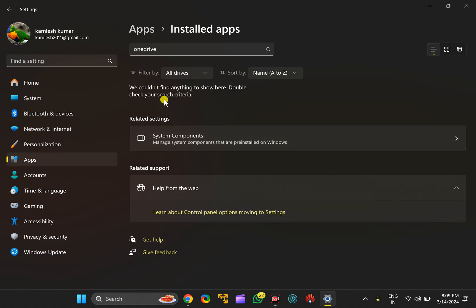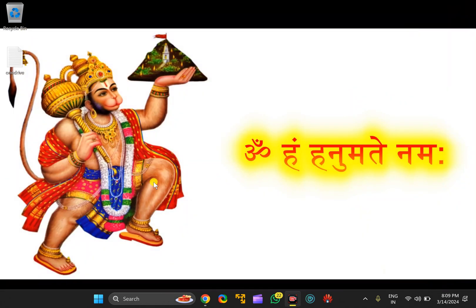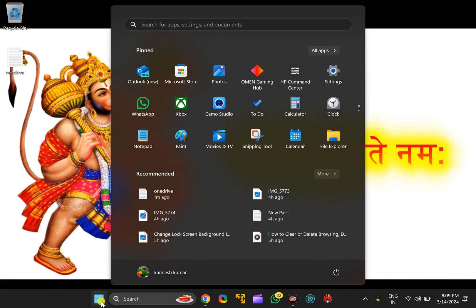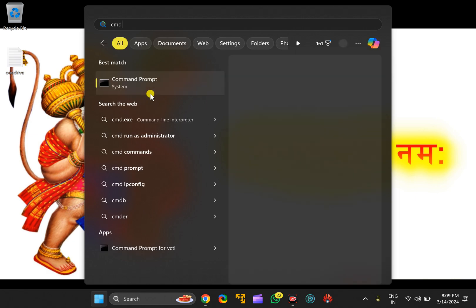Now OneDrive has been uninstalled from my PC. In case you want to install it, you can use Microsoft Store app or you can use a simple command for that. Click on the Start button, type CMD.